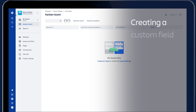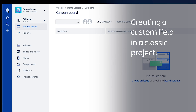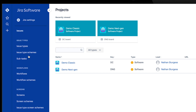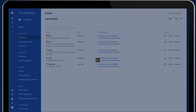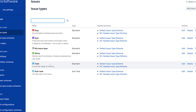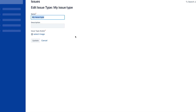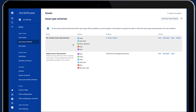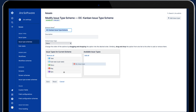I want to demo some of the differences between Classic and the new next-gen project experience that we've been building out. I've got a Classic project I created before, so I'm going to go through the global settings. I'm going to click on Issues, click on Issue Type, then we need to create a new issue type. I'll call it 'my issue type'. Now in Classic we need to go back and edit that, give it an image, select an image, and save it. Now we need to go to the issue type scheme and associate that new issue type with our project — drag it across and save it.